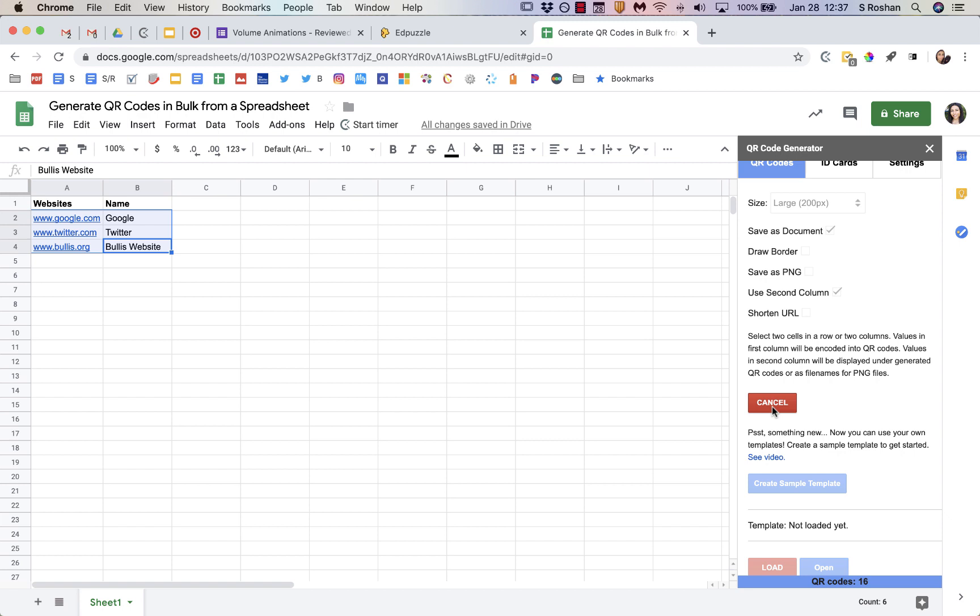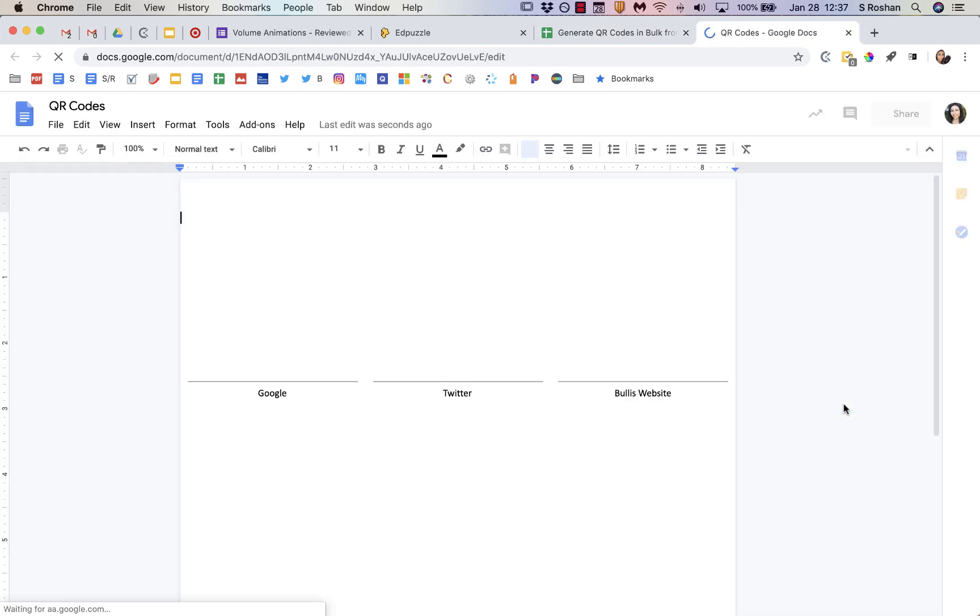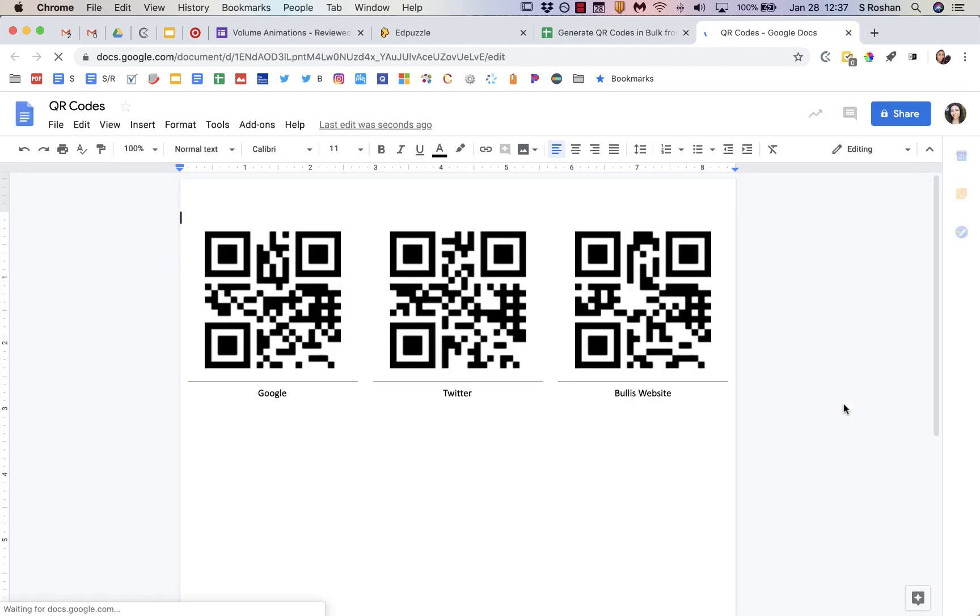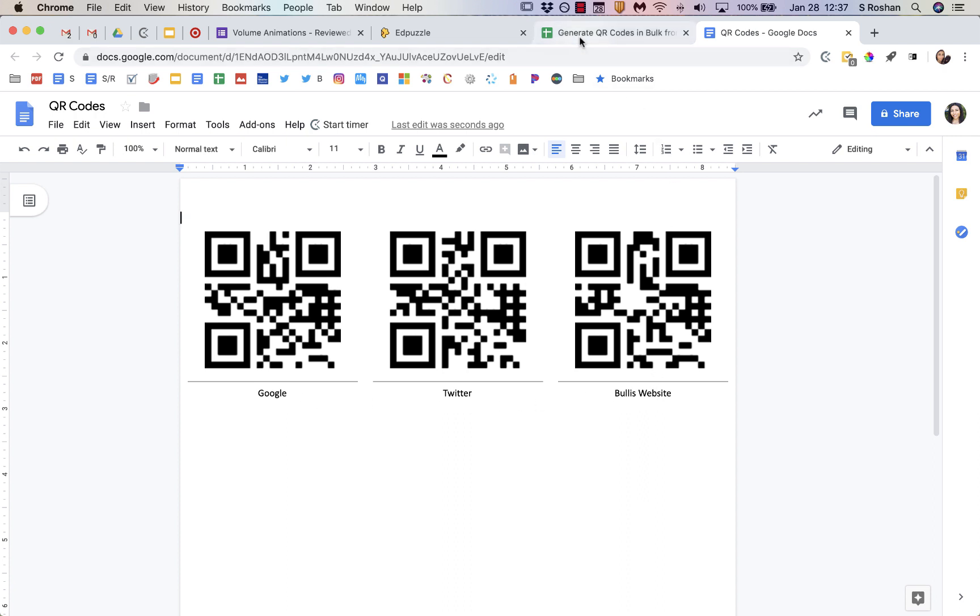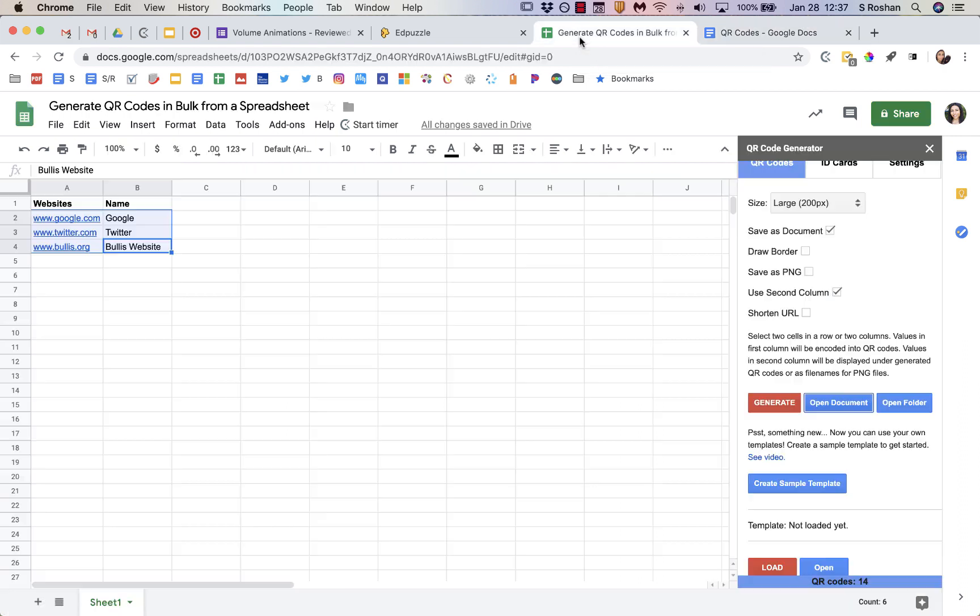And it will take a moment. Depending on how many you have, it will take longer. And then you would just open the document. And it opens right into Google Doc, which is so nice. And so you have the QR code, and then underneath, you can see whatever I had named it as. And then you can just print them off in bulk.